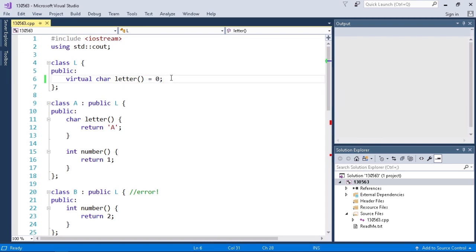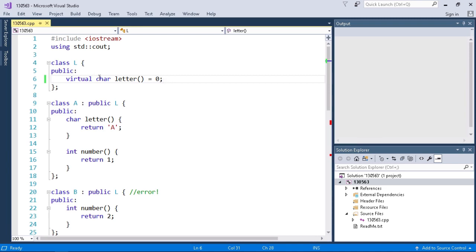It's virtual so that means any derived class can implement this class letter, and moreover because it's equal to zero any derived class must implement this letter function otherwise it's not valid. Now because L has a pure virtual function it is abstract. That means there's no concrete way of creating an instance of L.